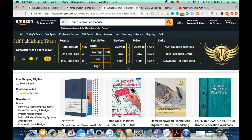Our third niche for the day is 'home renovation planner.' It currently has a keyword niche score of 43 and total results of just 456, which is under 500 — amazing. It has great potential, and the average price is $17.56. There is a mix of KDP books as well as higher content books published here.